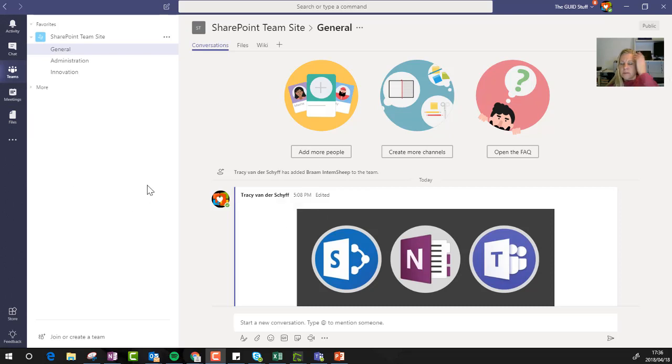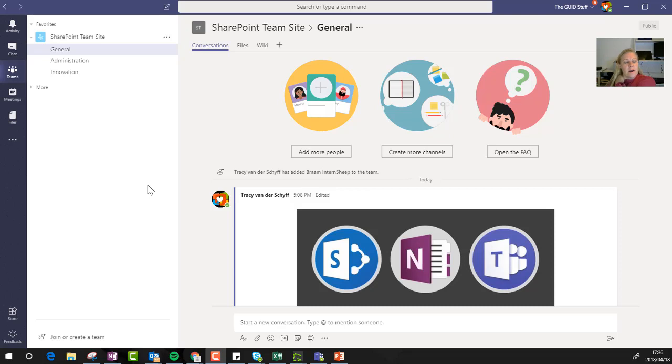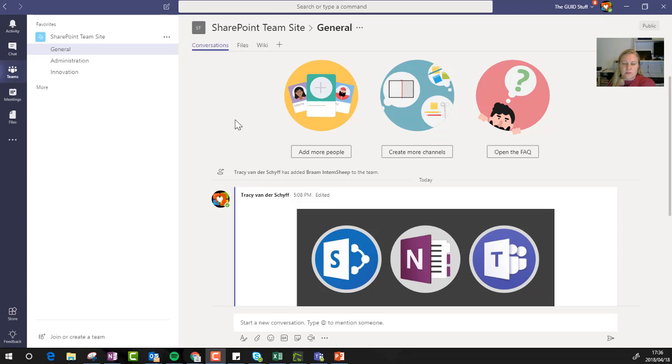Keep in mind that when you build a Microsoft team, it provisions a OneNote for you automatically. I've seen plenty of people go and create new OneNotes which then isn't the same one as the one on the SharePoint site, so let's just take some basic steps through that.